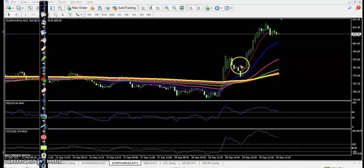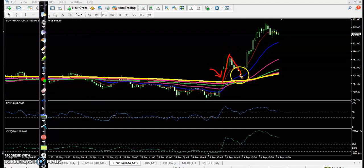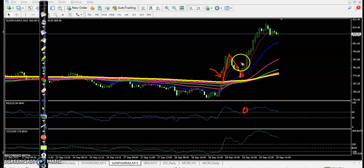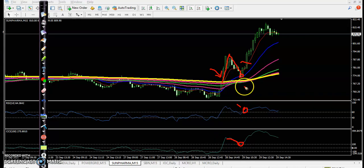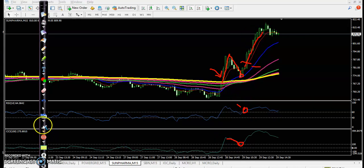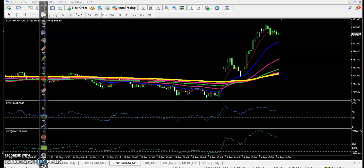The third confirmation: price broke the 200 MA, went up, pulled back, bounced from the 20 MA, and at the same time RSI crossed. The CCI 100 level acted as support, giving a perfect entry point. Price went all the way up from there.